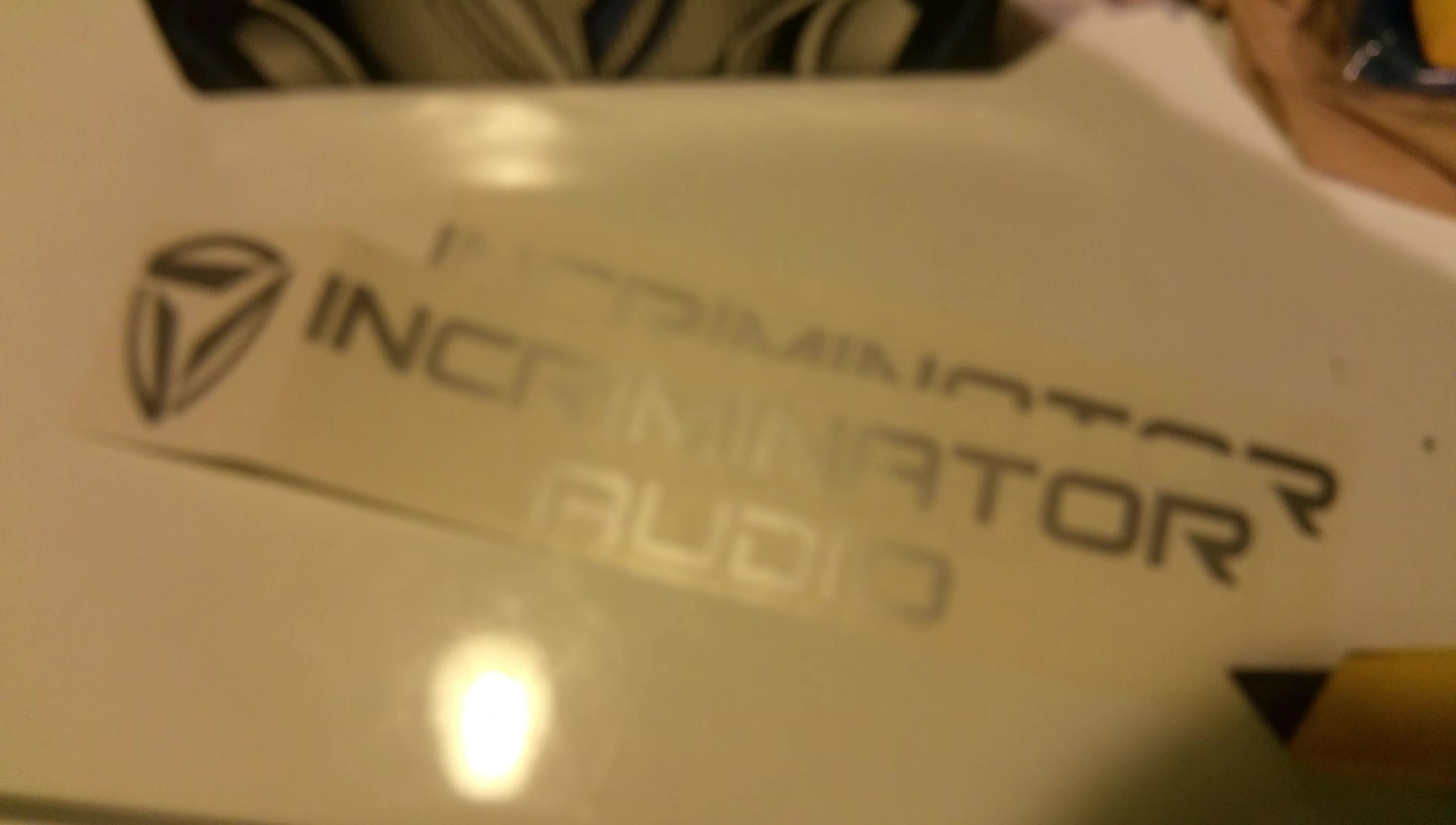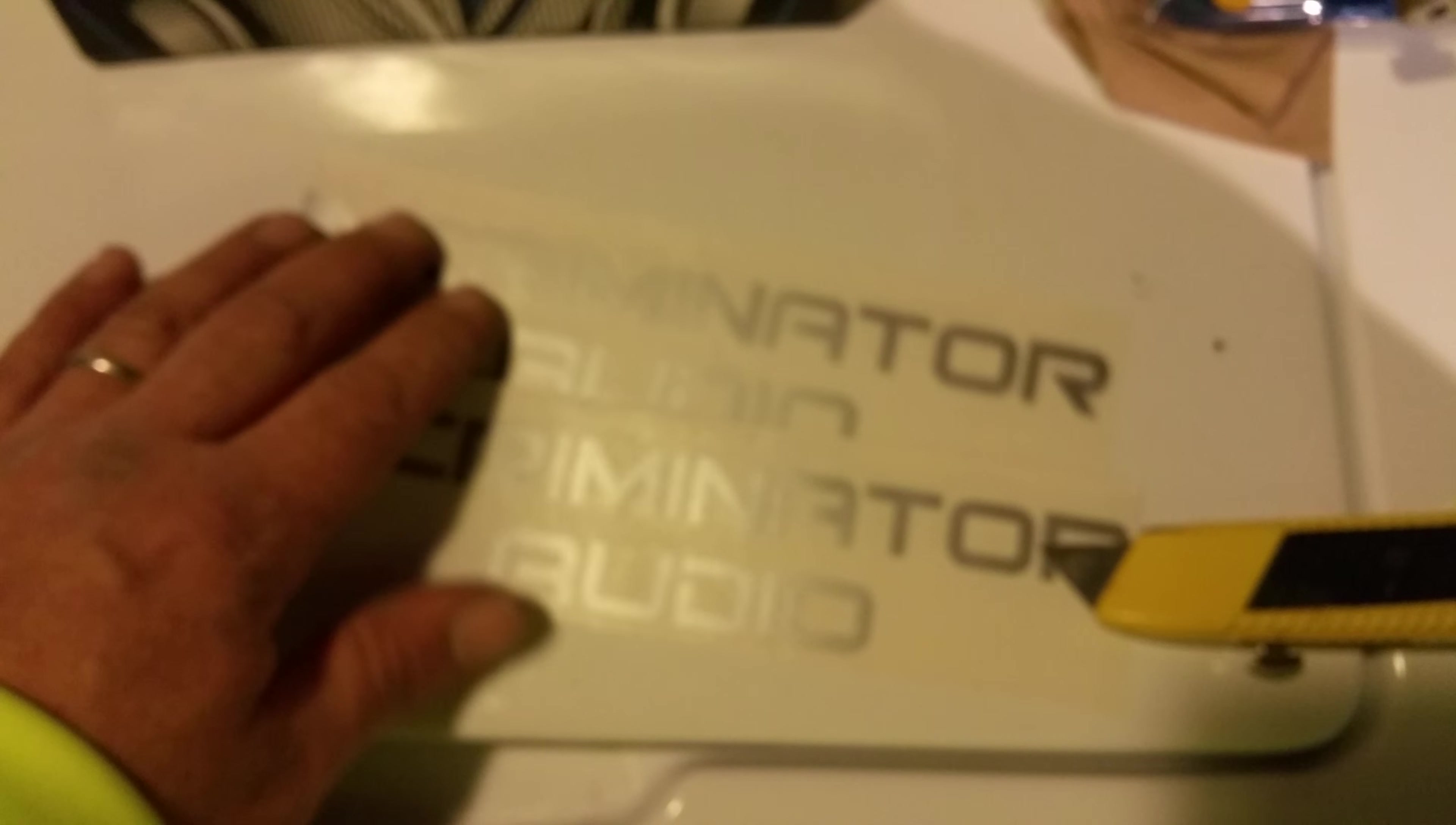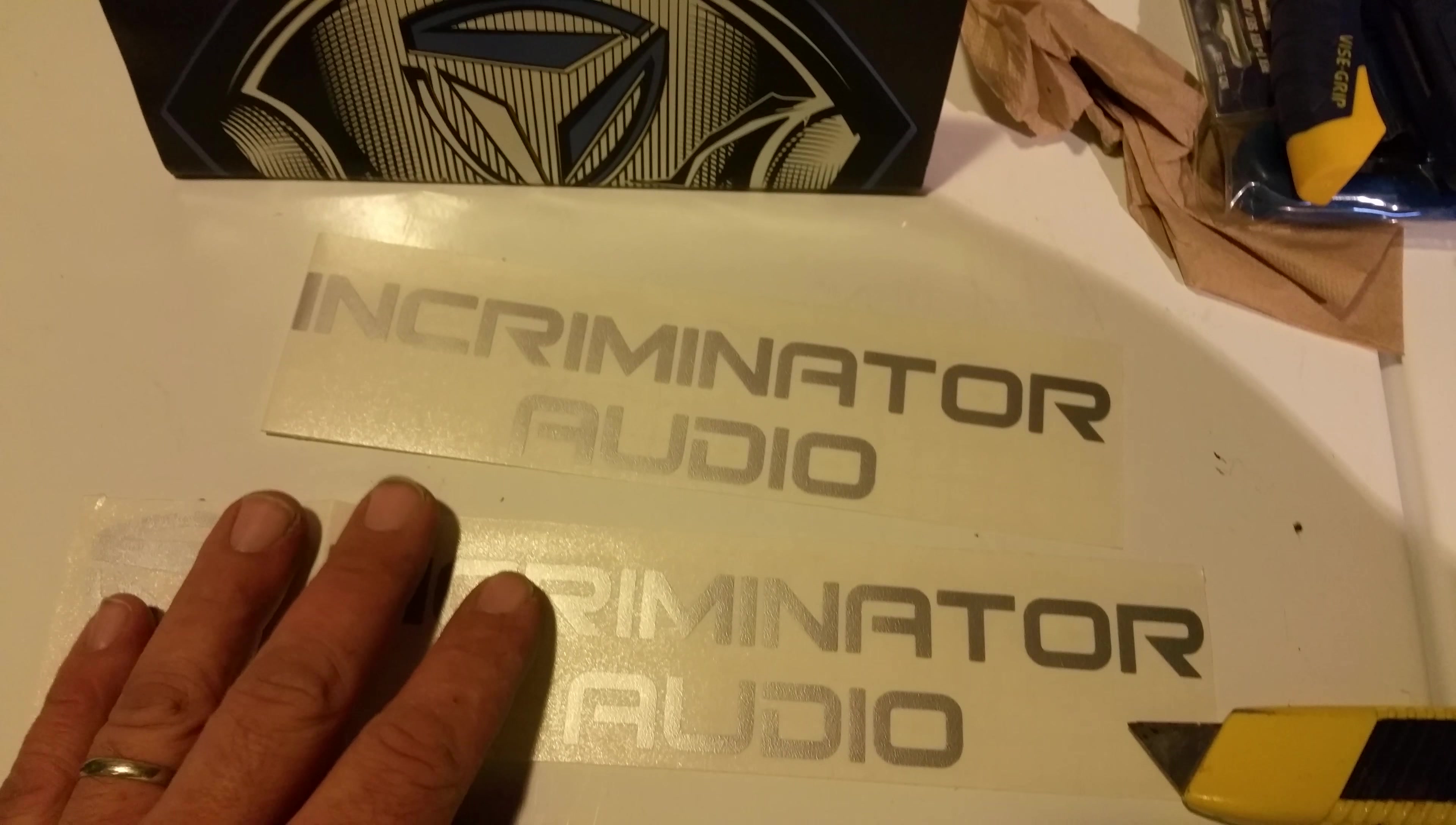Oh, sweet chrome Incriminator Audio stickers. Oh my goodness, wow. Very nice, very nice. Sick.